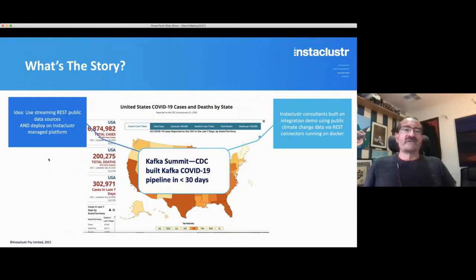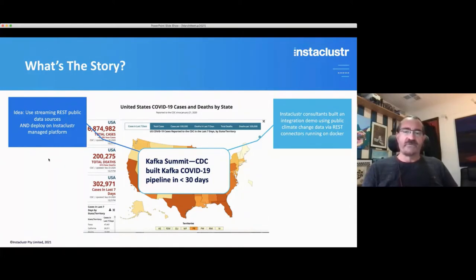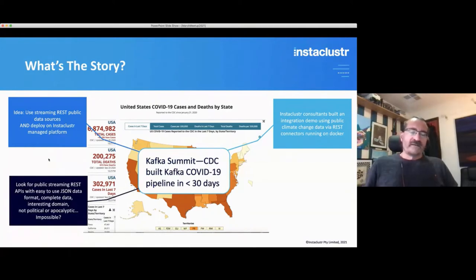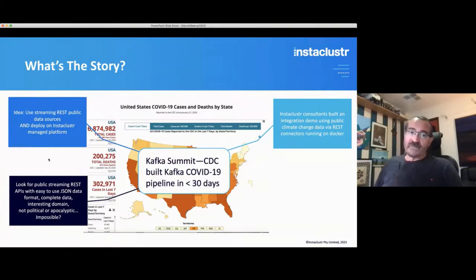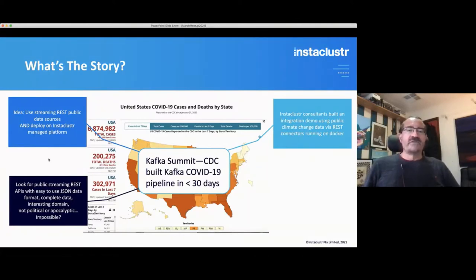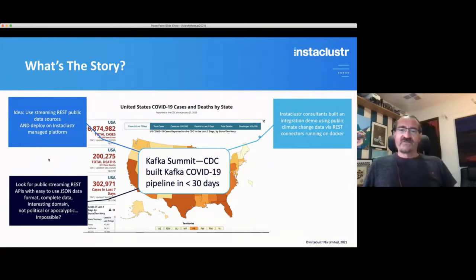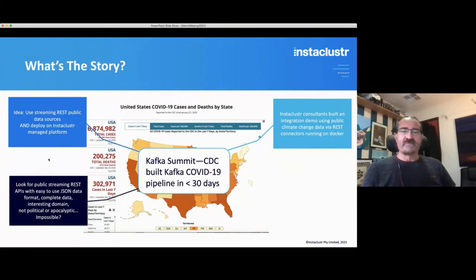I had an idea: could I use streaming REST public data sources and deploy the whole system on Instacluster on our managed platform? I also wanted to find public streaming REST APIs with easy-to-use JSON data format, complete data, an interesting domain, and not political or apocalyptic given all the things going on in the US last year — which sounded like an impossible task. But I finally did find something I thought was an interesting story.